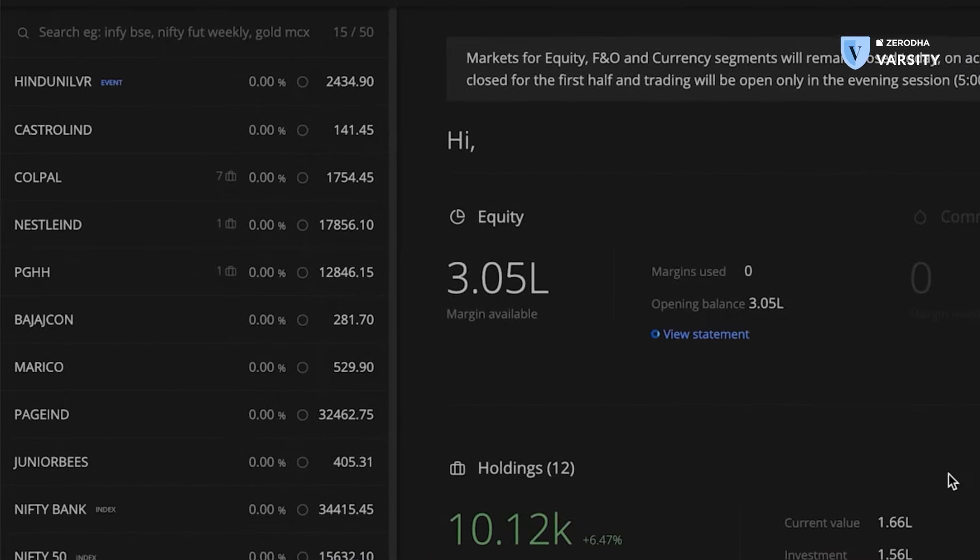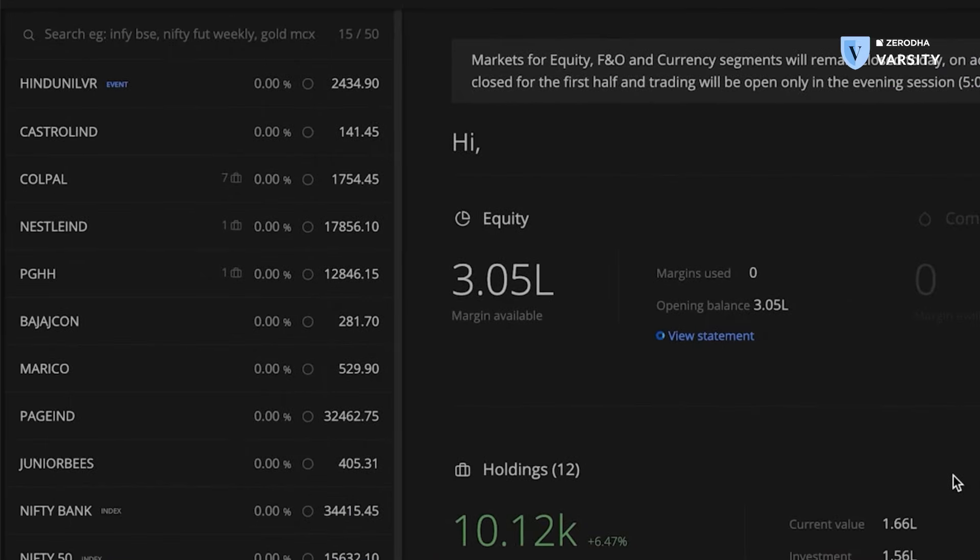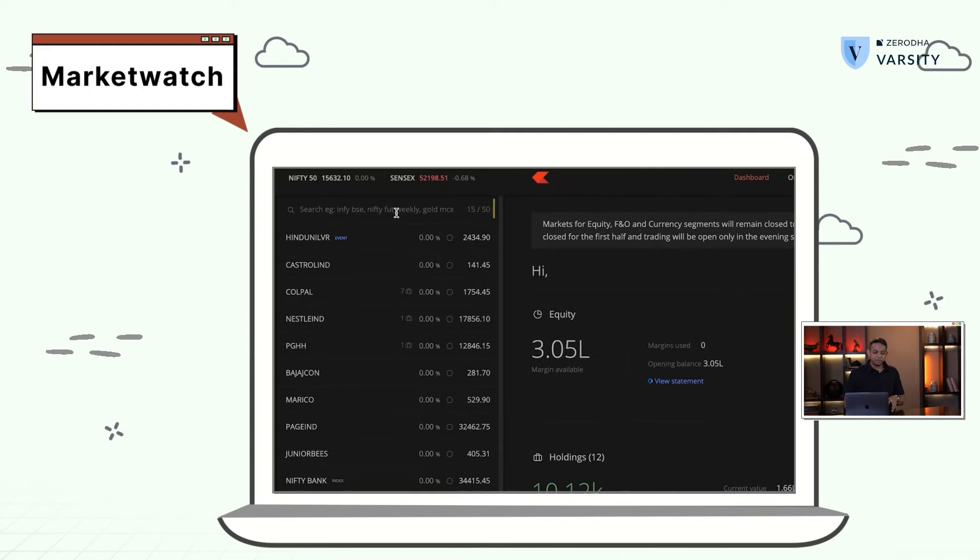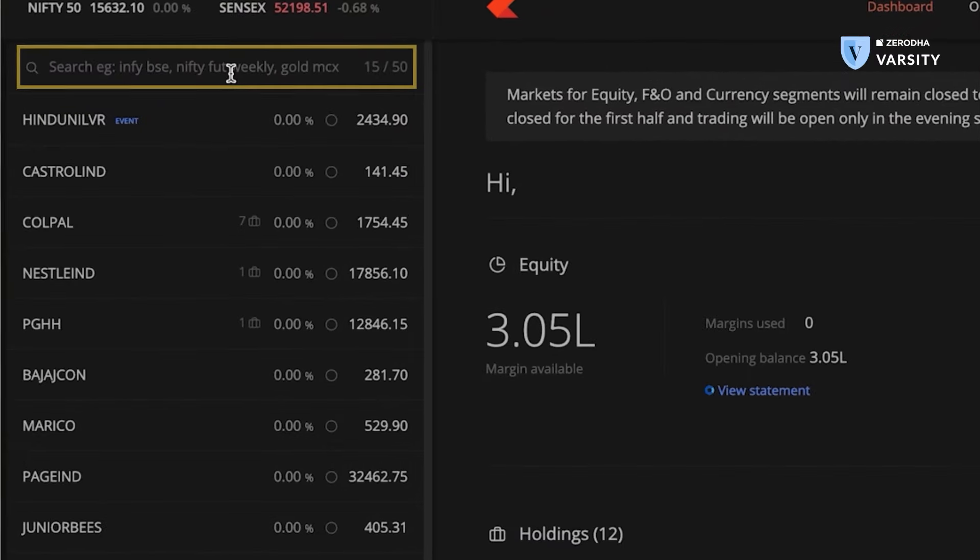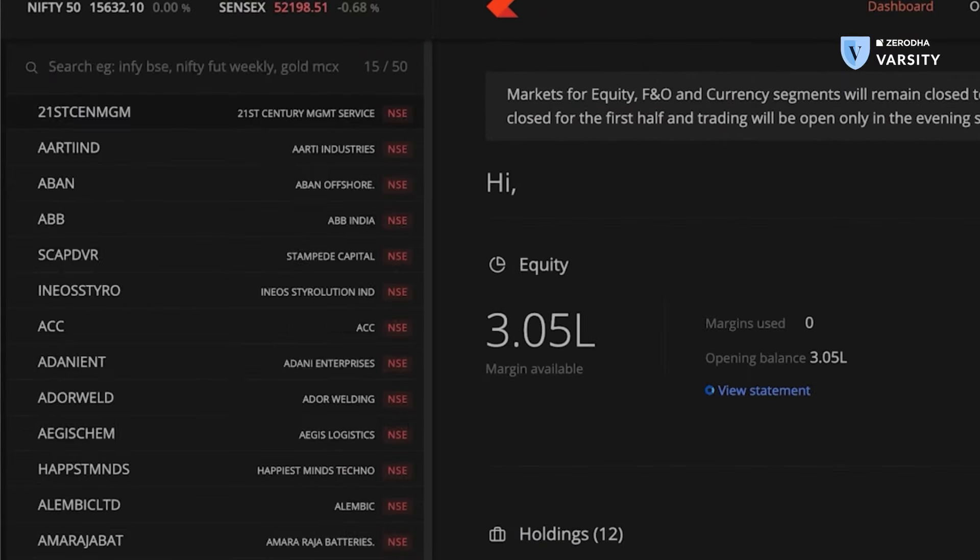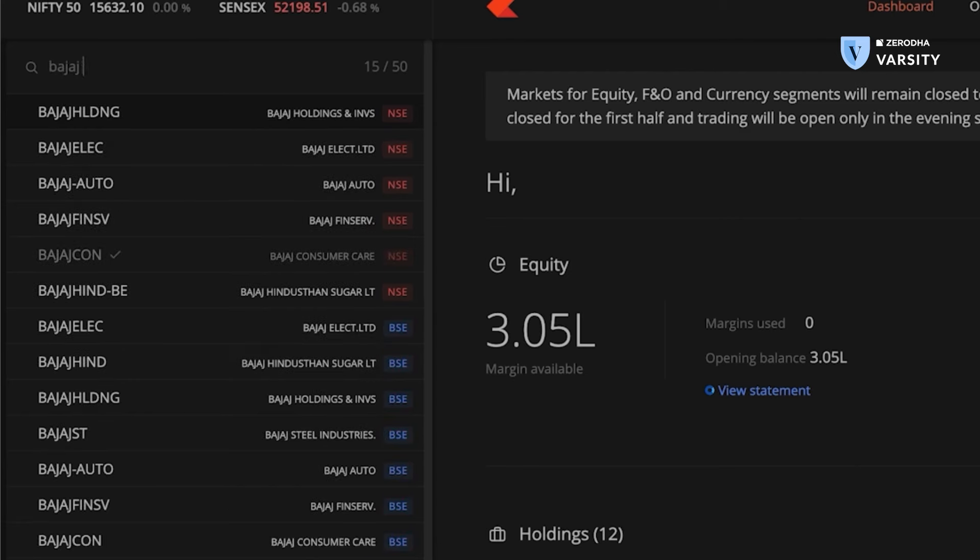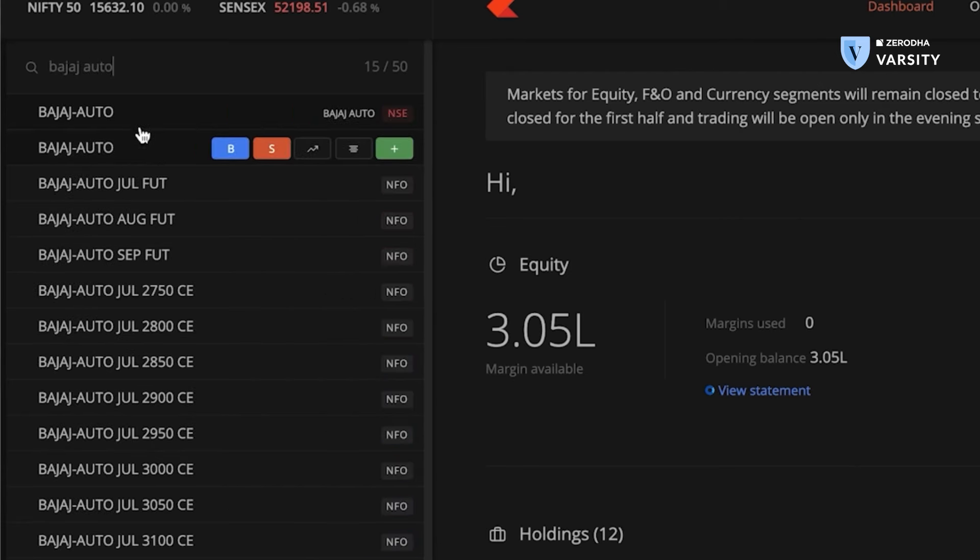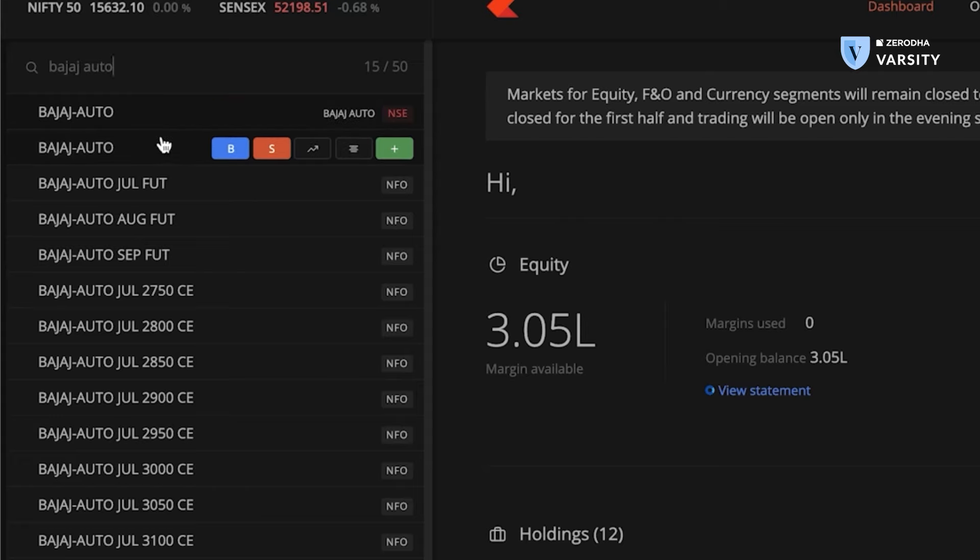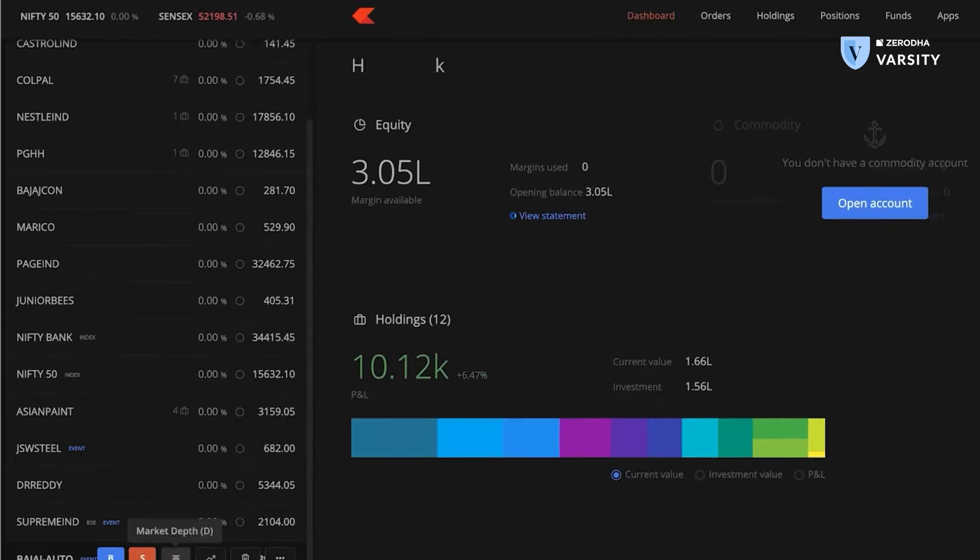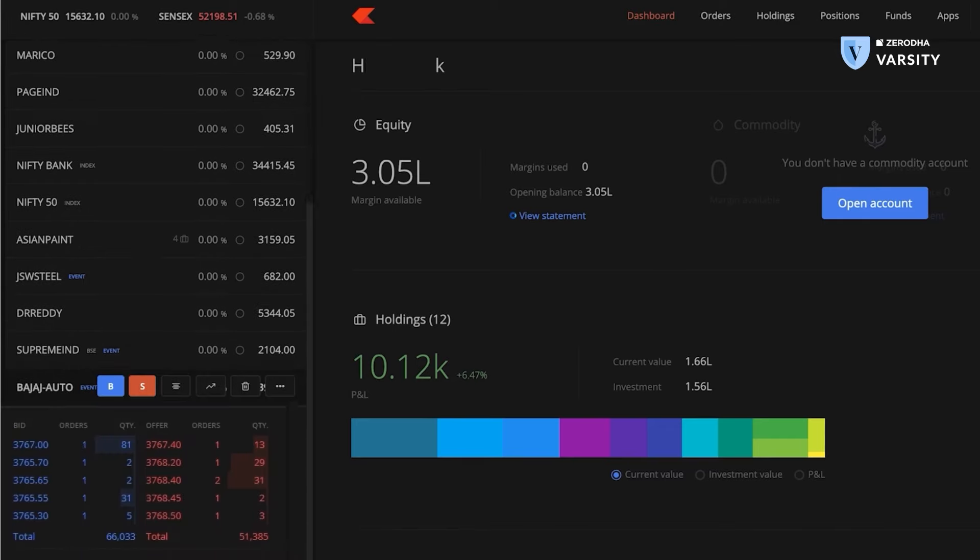On the far left side of the dashboard, I can see the market watch. This is where you can add all the stocks you want. So I can search for, say, Bajaj Auto and add Bajaj Auto. Notice I have NSE and BSE options to add. So I'll choose NSE in this case and I'll open the market depth.